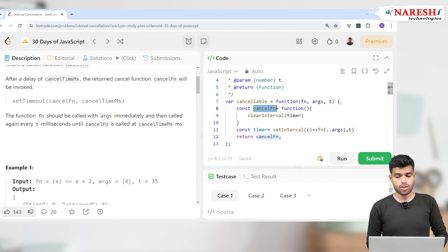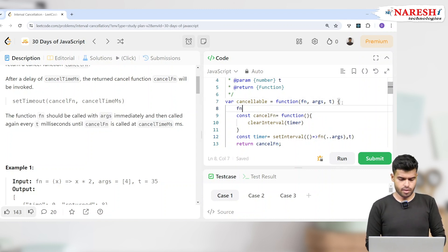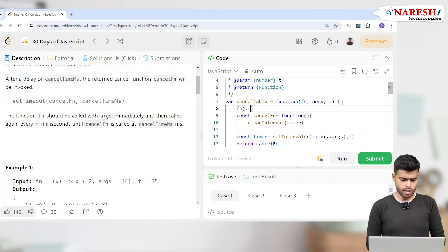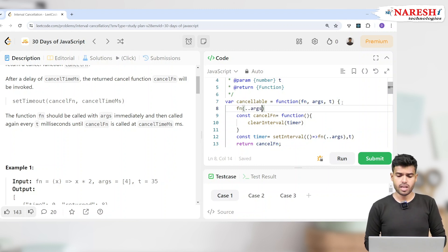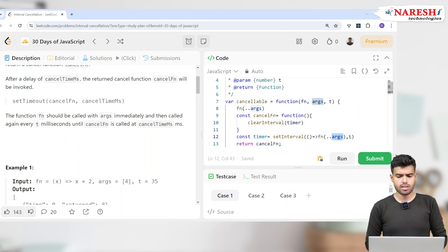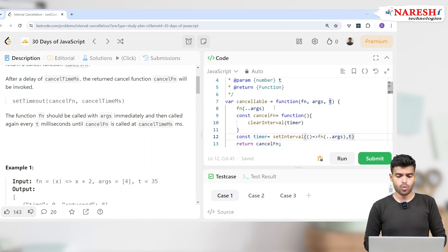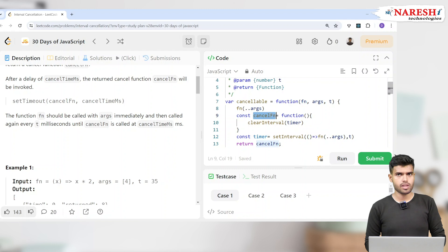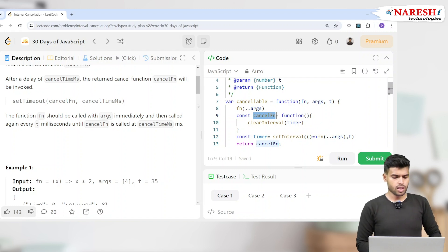Now only if I call the cancelFn it should stop, but it should run immediately. So first time it will run, first time it is running. Now it will run every t milliseconds, but whenever you trigger the cancelFn, it will stop it.